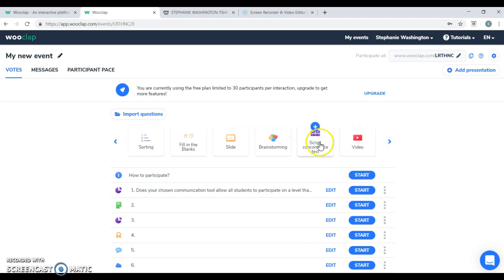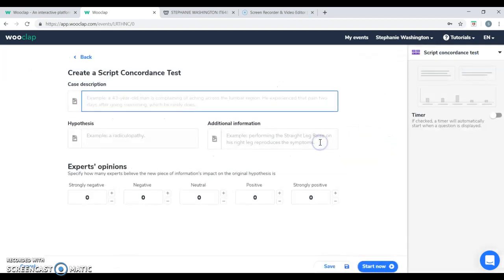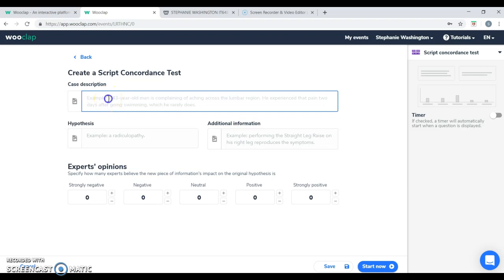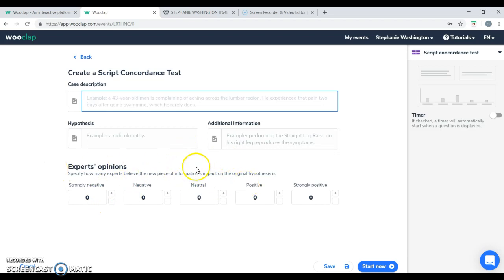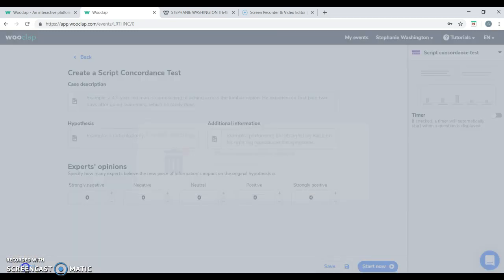You have a question set that is unique to this application called the script concordance test. This works well with case scenarios where you can provide all the details of the case. You can provide a hypothesis and any additional information and you can provide a Likert scale where the students can basically work through the case study as needed.